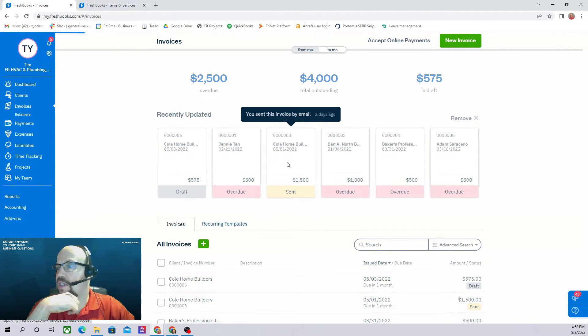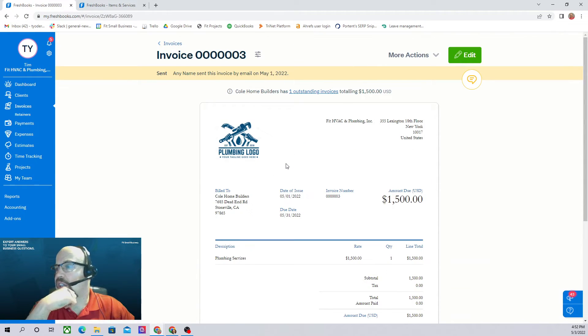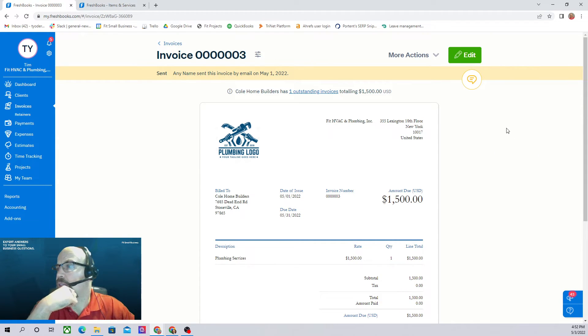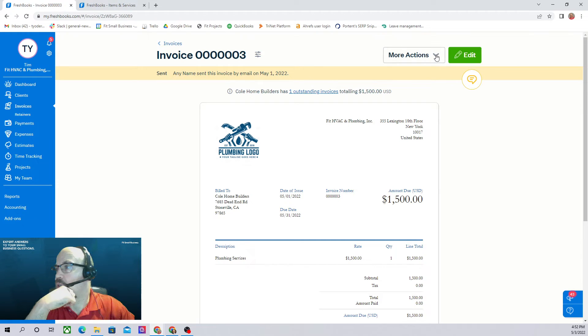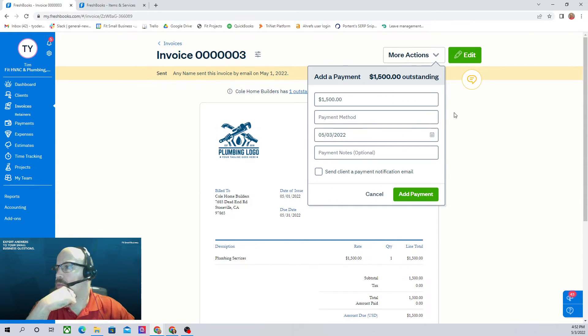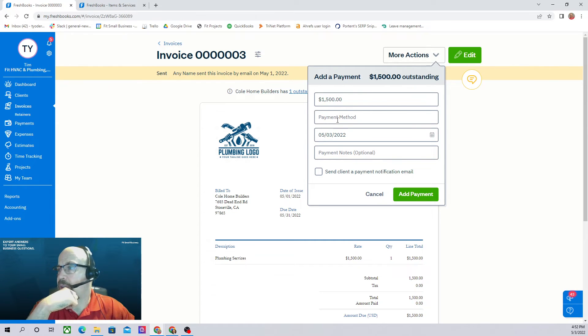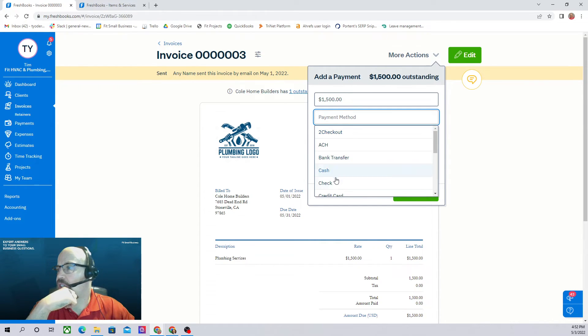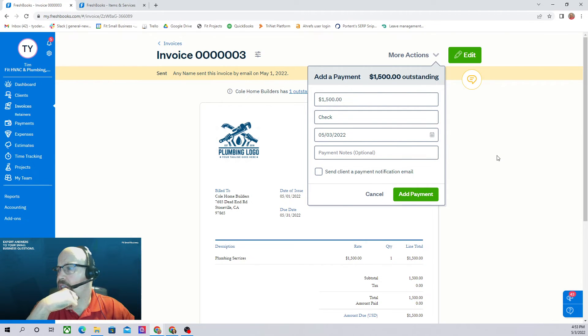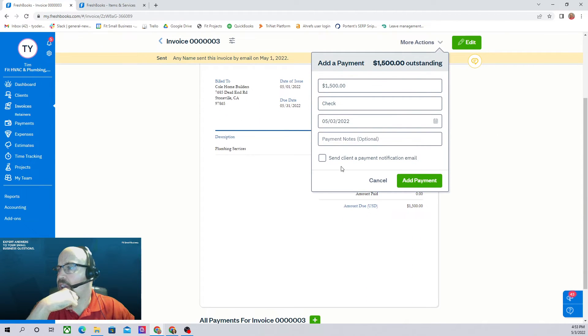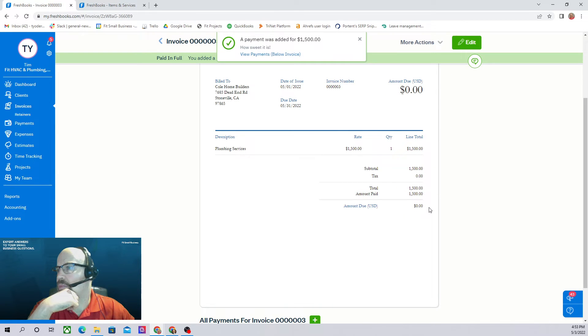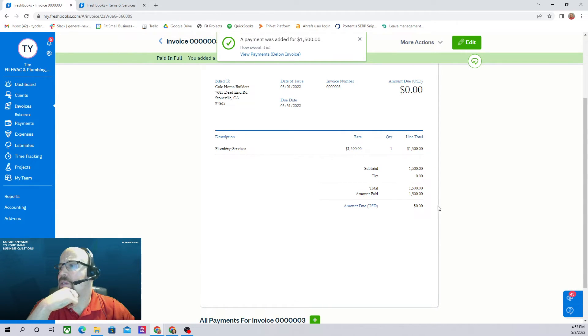Now let's do add a payment. Let's say they paid us $1,500 by check on 5-3. And we can send them a payment notification. And there we go.